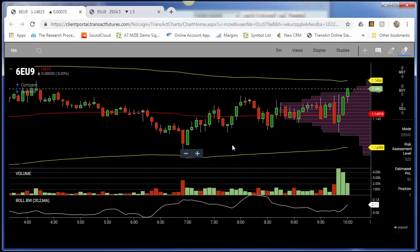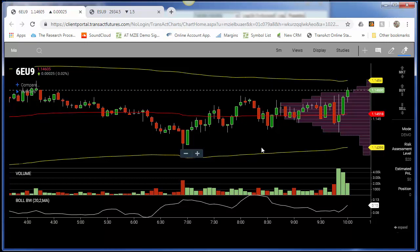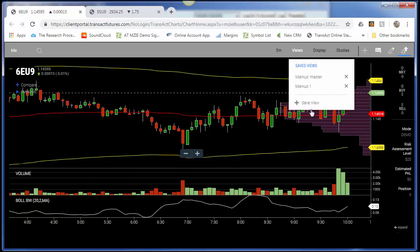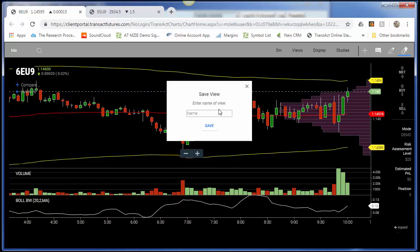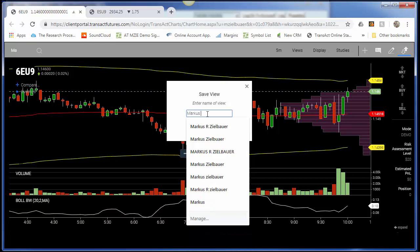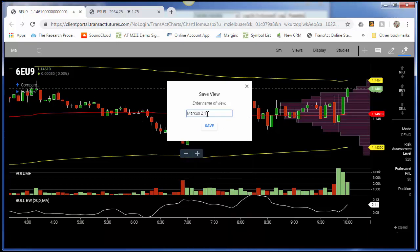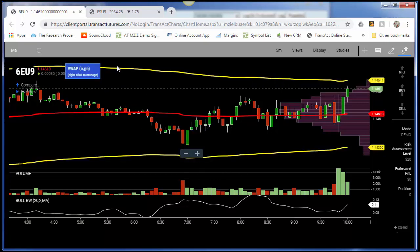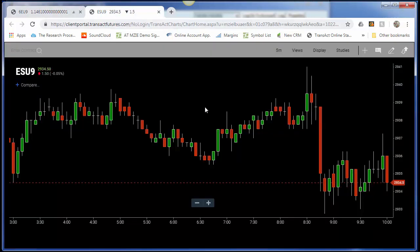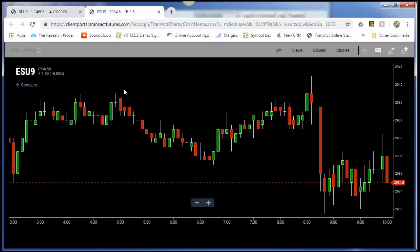Now once this is set up in a way that you like and you'd like to save it, it's very simple. All you have to do is select View and Save. You can save this template as anything that you want — I'm going to call it Marcus Z1. I'll click Save.